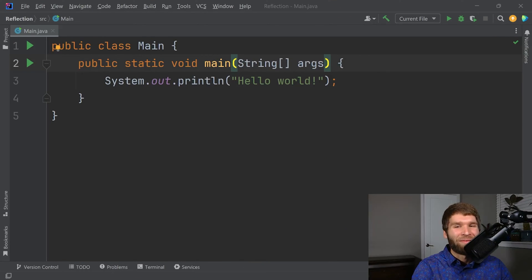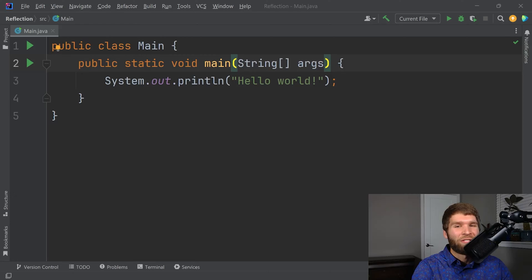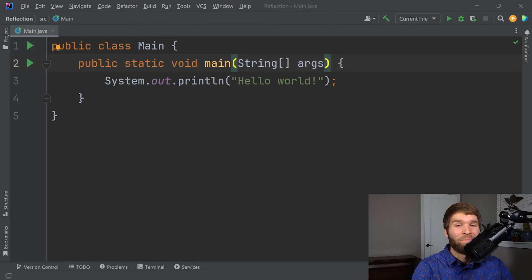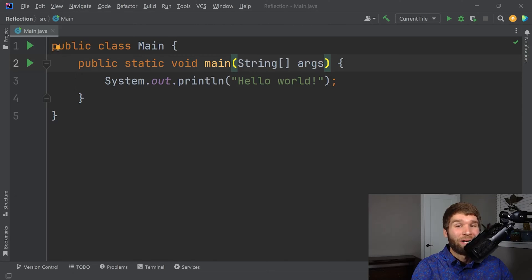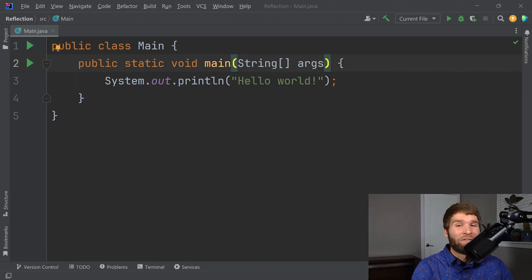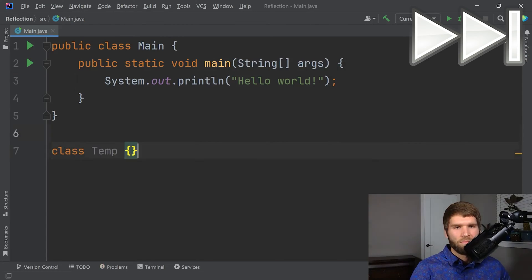Now that we have IntelliJ up, I think the first thing to really demonstrate Reflection is I'm going to showcase what code you would write normally and then how you would write the same code with Reflection. What we're going to do is create a class that is really bare bones and we're going to create an instance of it like we normally do. And then I'm going to do the same thing using Reflection.